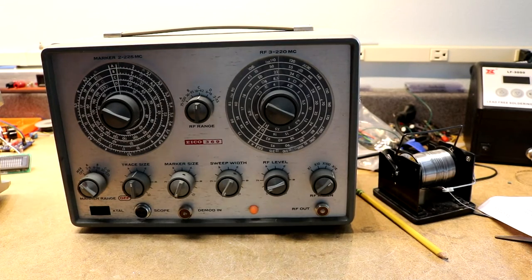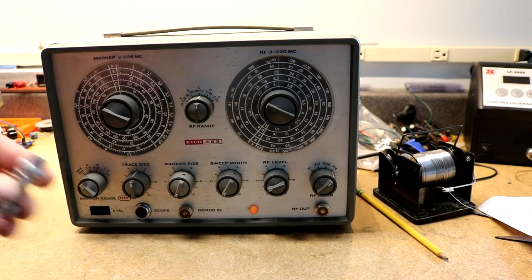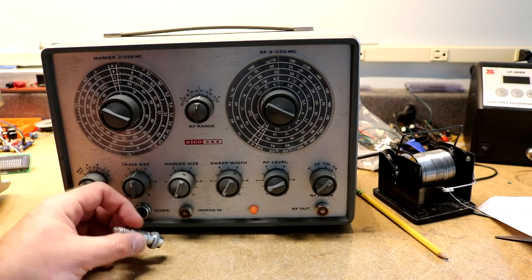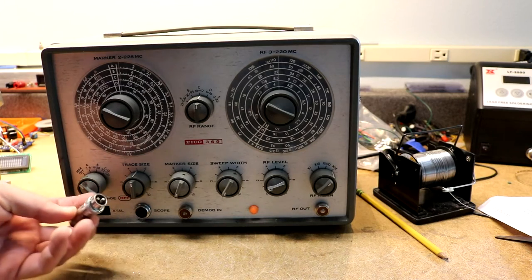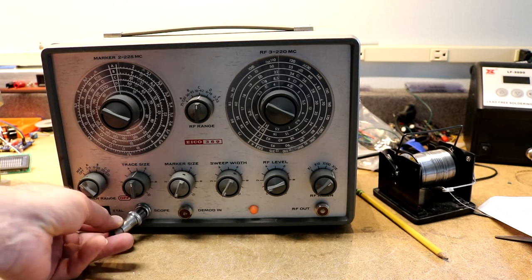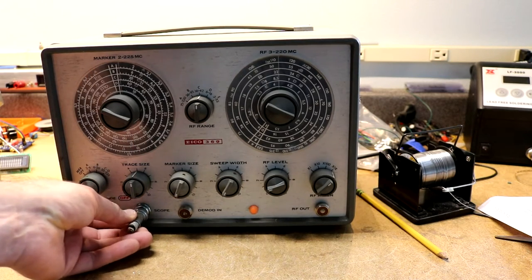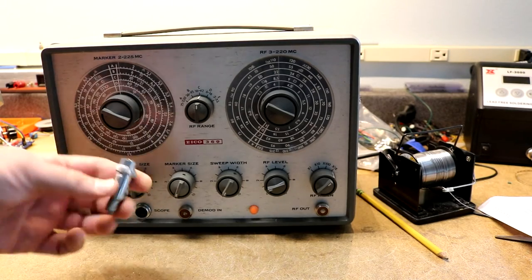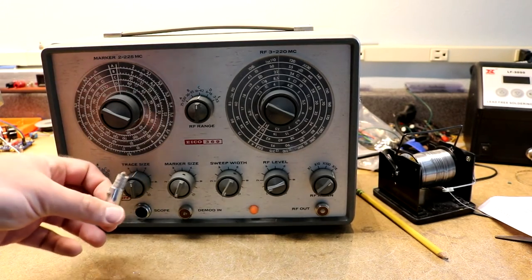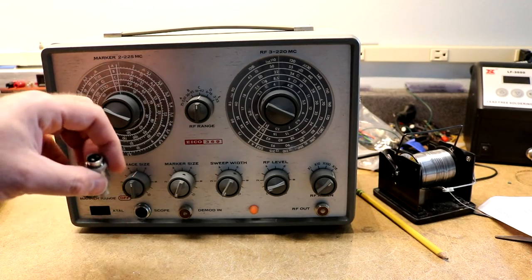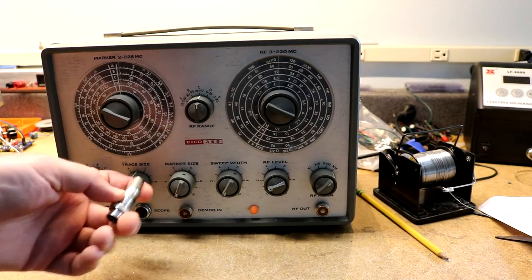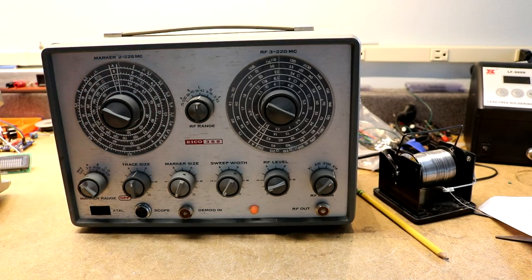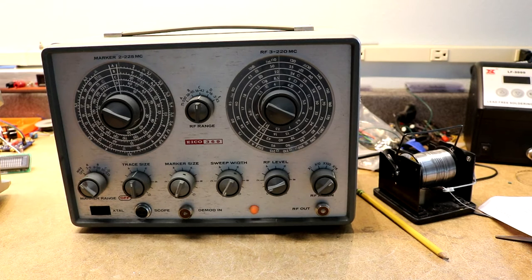Over here for the scope, it actually has this funky twin-ax cable of some sort, and what that does is convey both the X and the Y information to the scope. I can probably disassemble this connector and put some reasonable cables on it so I can hook it up to the scope.